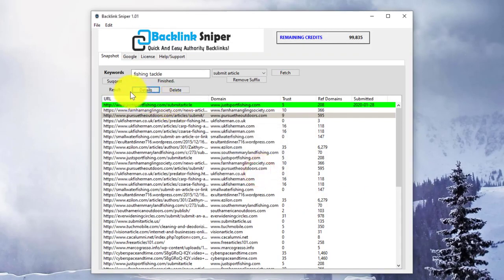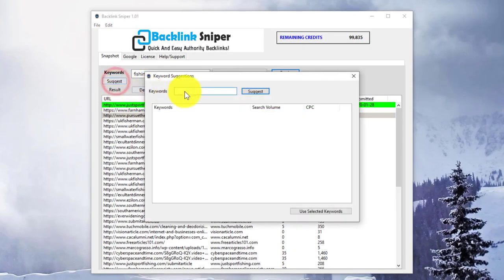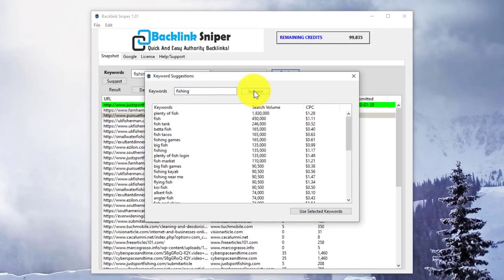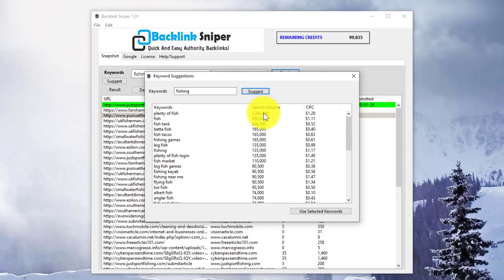If you're not sure of the keywords you might want to use, you can use the Keyword Suggestion tool. If we put the term fishing in here and click Suggest, we'll get a bunch of results that are actual Google search terms. We get the search volume and cost per click. The cost per click is what advertisers pay, so it gives you an indication of how good the keyword is.